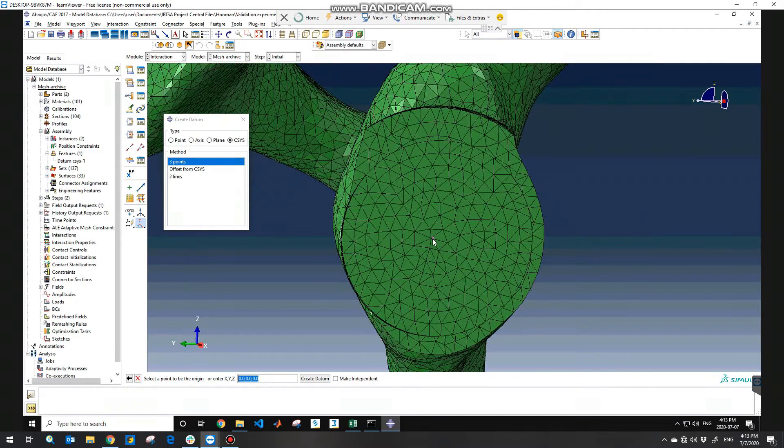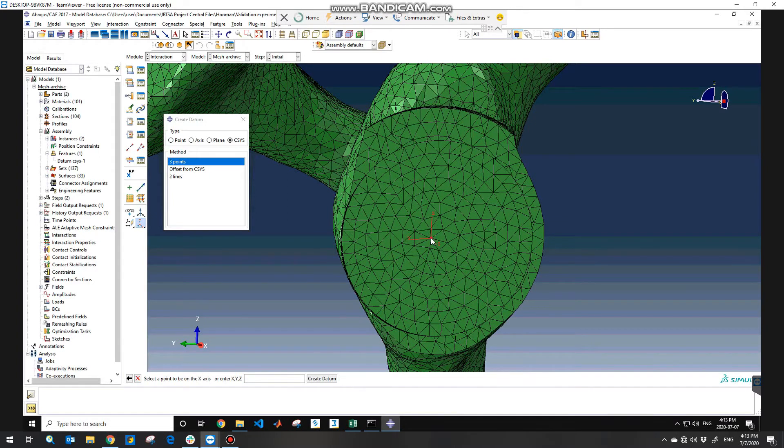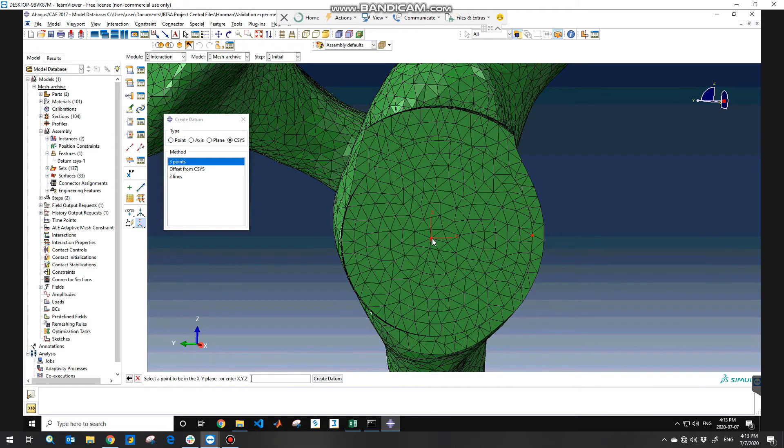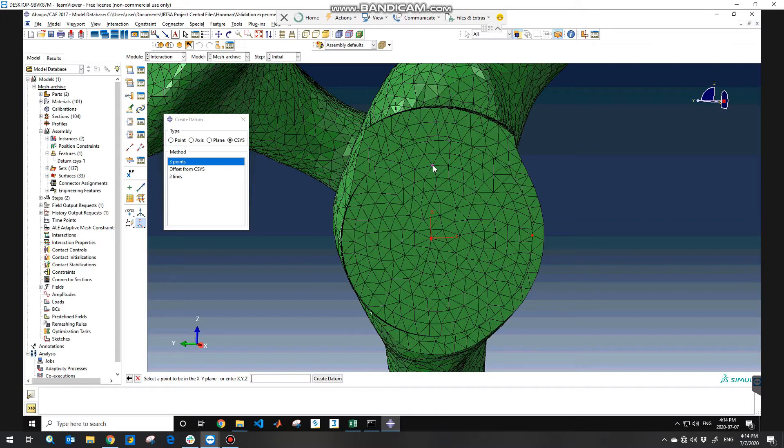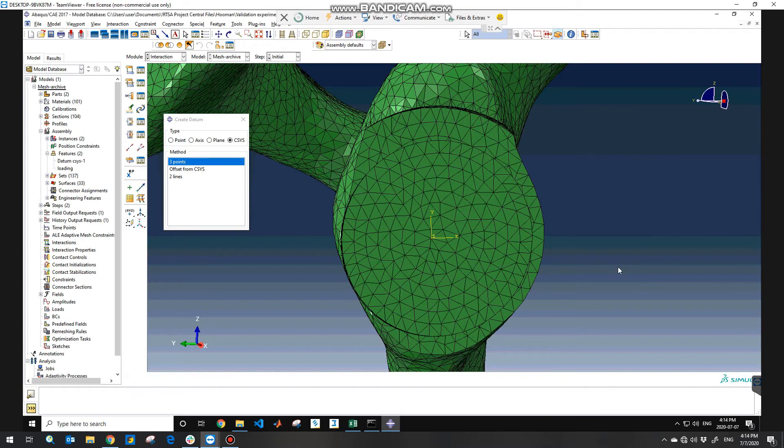The first point you need to choose is the origin of your coordinate system, and then the second point would be the point on the x-axis, and the third point which in my case I would consider this, and then hit cancel.